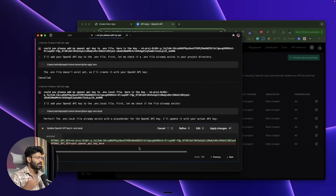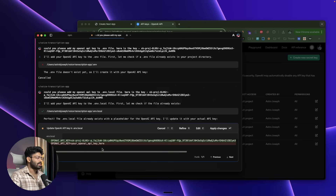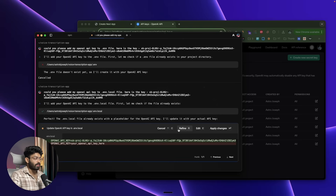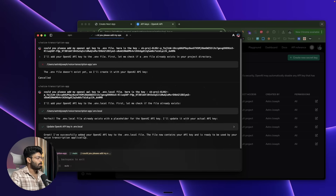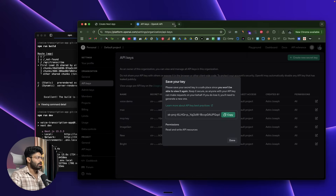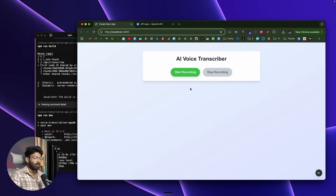This highlights one of Warp's important features — you stay in full control even while using AI for development. I had enabled diff mode, so whenever the AI modifies an existing file it asks permission first. You can review the change, refine it, cancel it, or edit it. Once satisfied, click Apply Changes and the OpenAI API key is now added to the .env.local file.